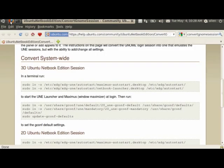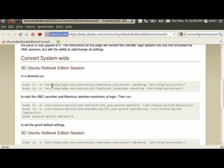And I'm gonna essentially go to the page and copy and paste these commands. And what these commands appear to be doing is creating links to configuration files that are in the non-editable directory into one that we're able to edit using GCONF.